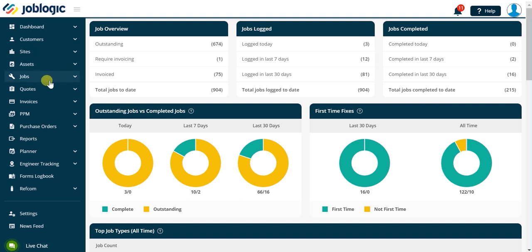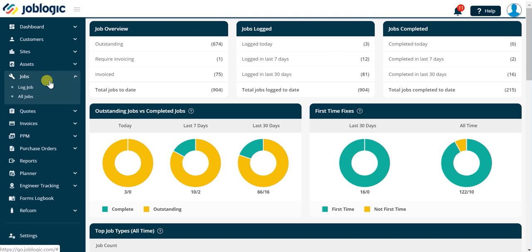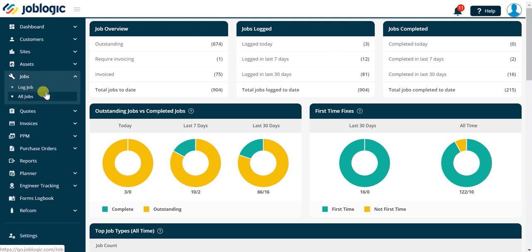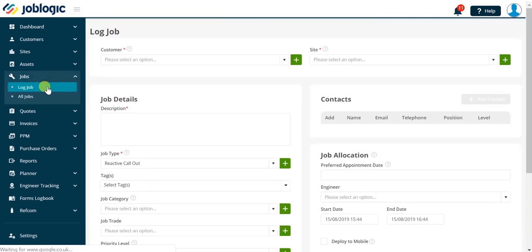In the left-hand panel click on jobs to reveal the log job and all jobs options. Clicking on log job takes us to the log job screen.